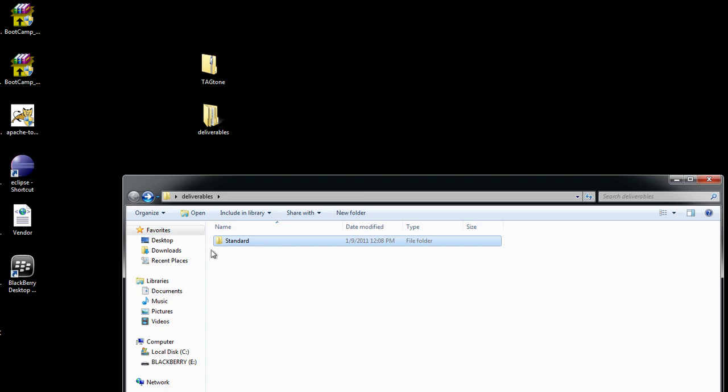And sometimes there's a web folder as well, but we're not interested in the web folder. When we do these installs, we want to use standard.